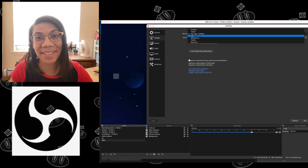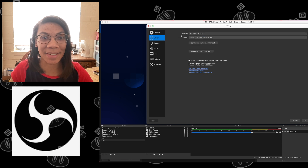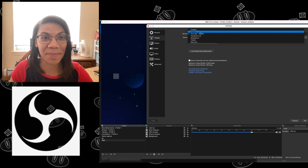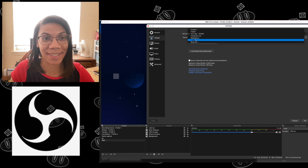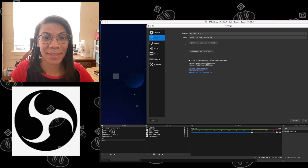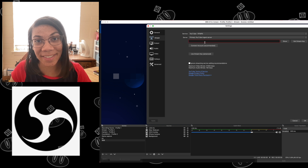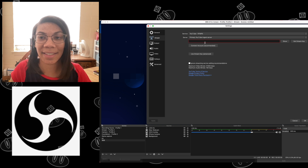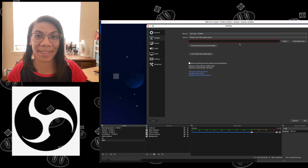So once you open up OBS Studio, go into settings, and under stream, you're going to select a service that you want to live stream to. We have Twitch, YouTube, Facebook, and a couple of others — whatever your choice is. From here, you're going to want to use stream key. You're going to click there and paste your stream key right in this box here. That's going to connect you to the live streaming service that you're going to be streaming your video to.